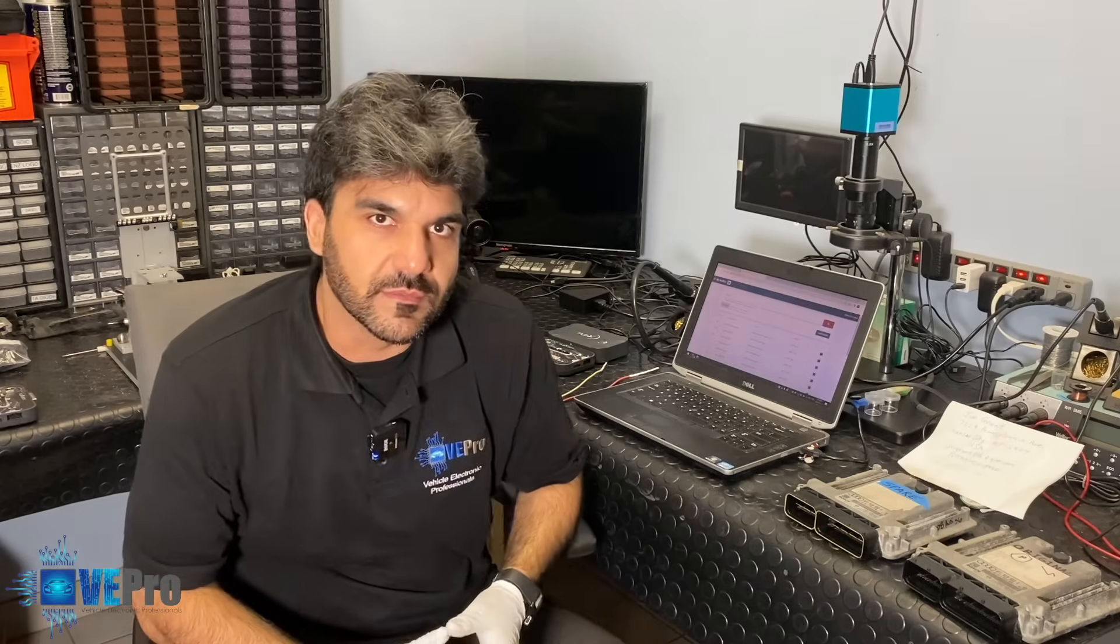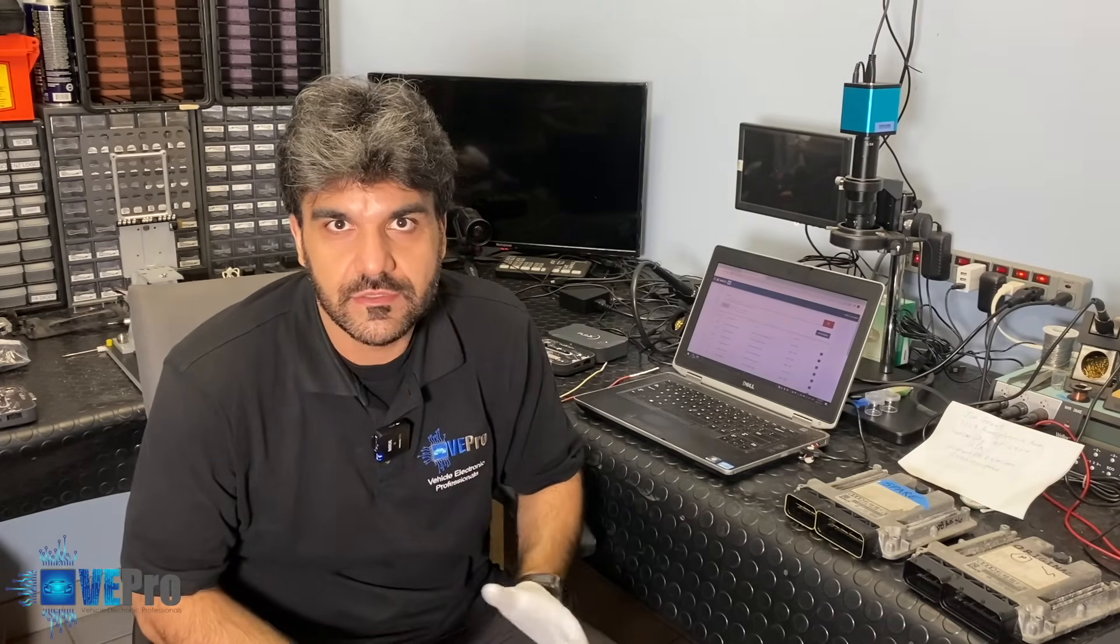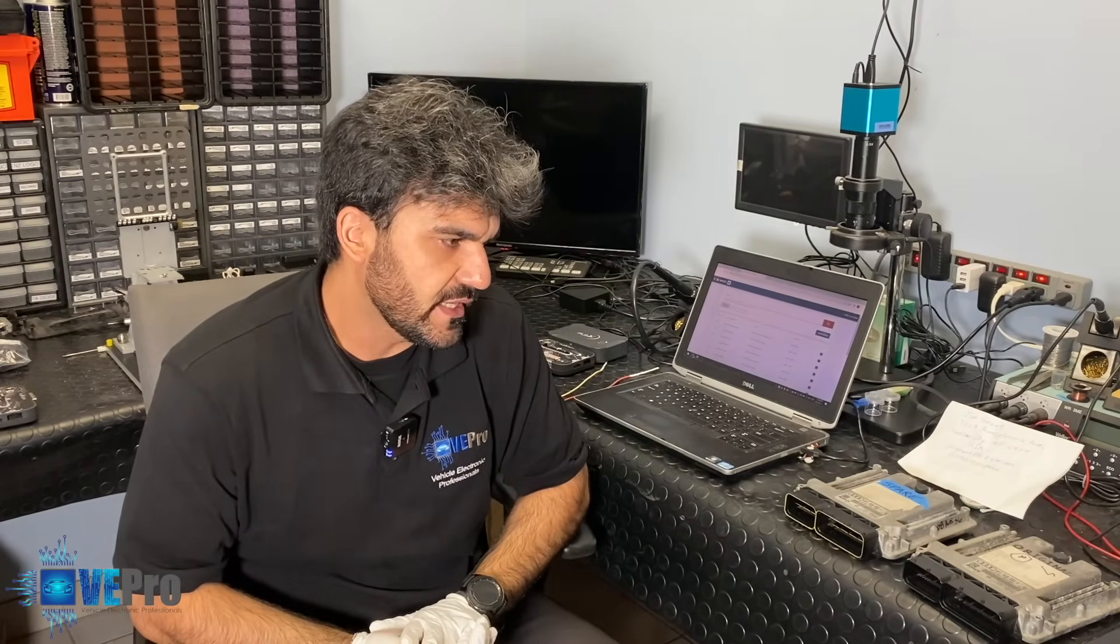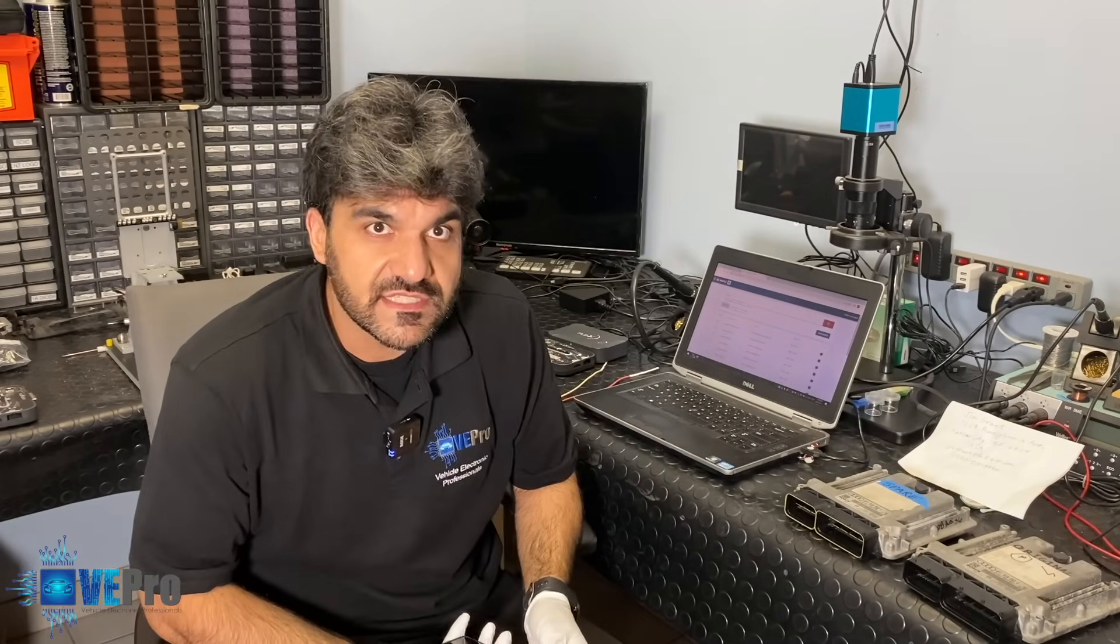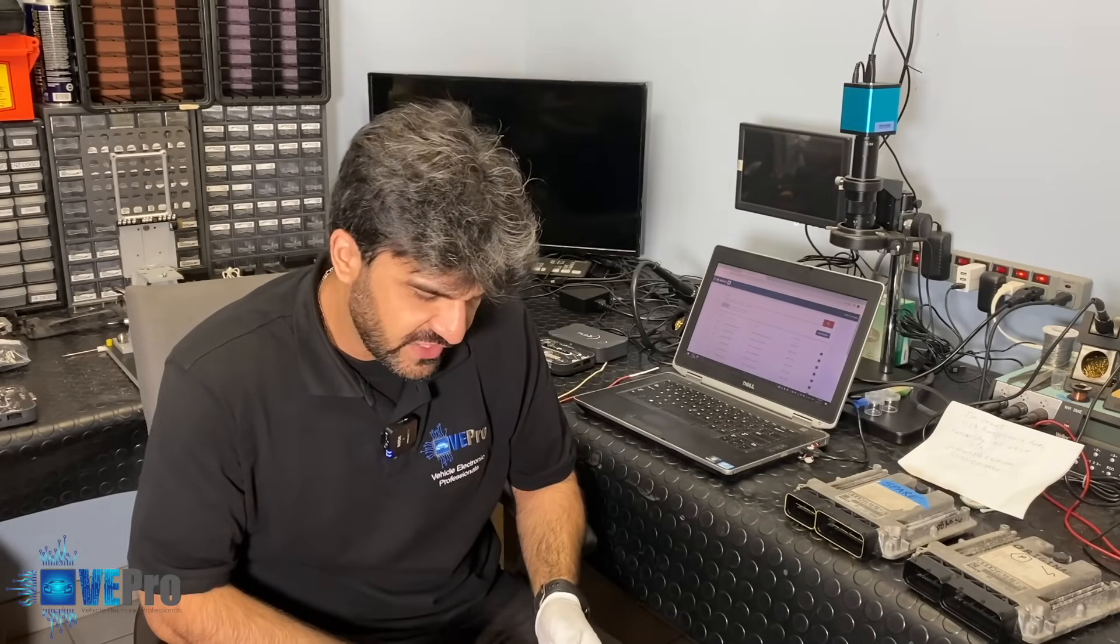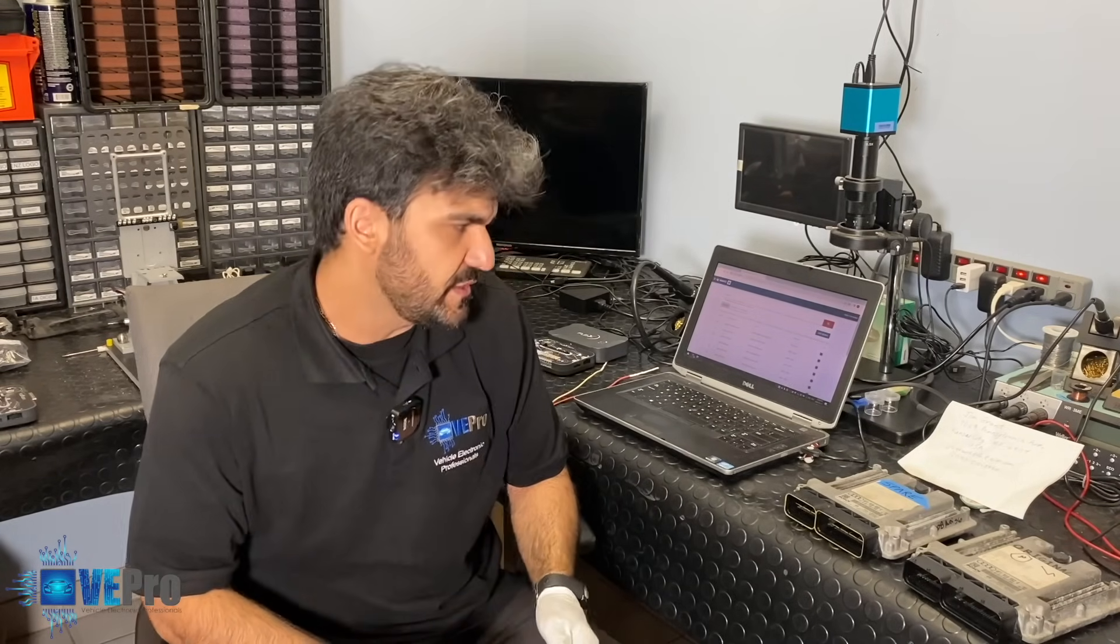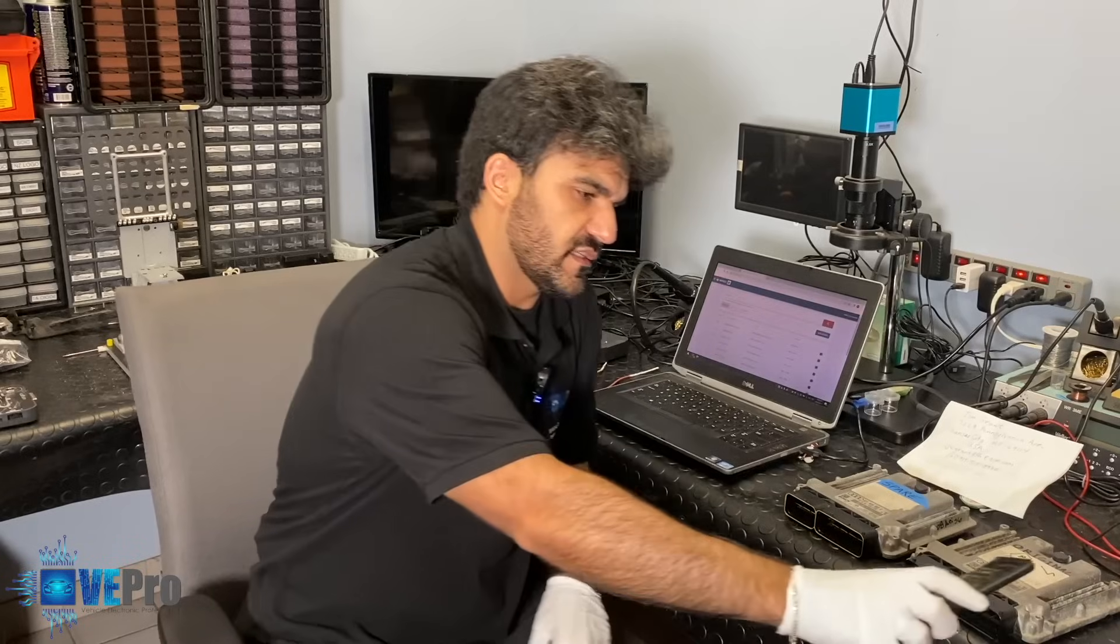Hello vPro members. Today we got a video for you in regards to a 2008 Audi S6 V10 engine 5.2 liter and this ECU came all the way from Kansas City.